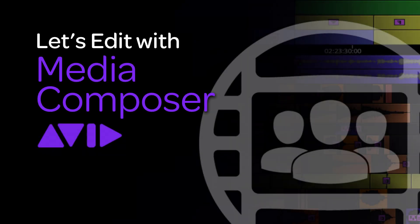Hey everyone, Kevin P McAuliffe here, and I am back again with another Let's Edit with Avid Media Composer tutorial. And in this lesson, what I want to do is I want to talk about bins.